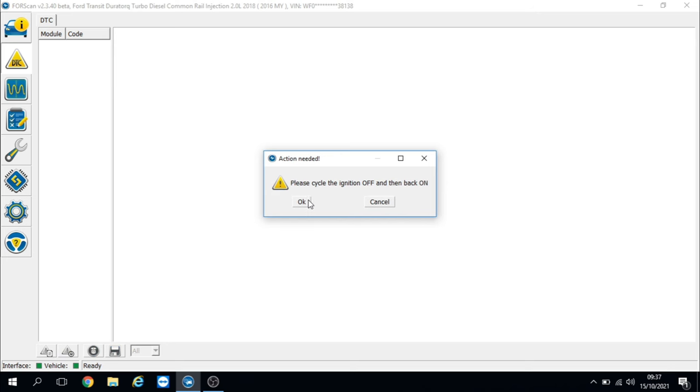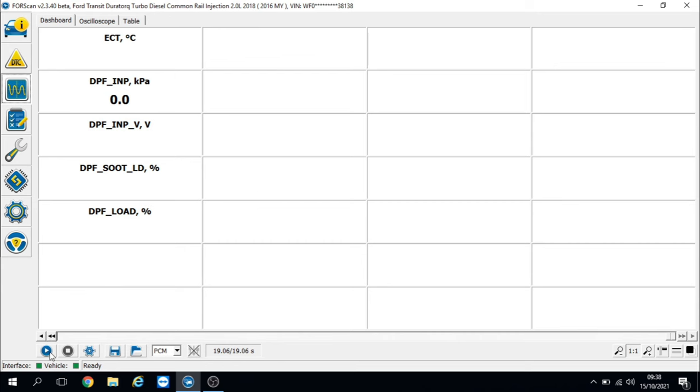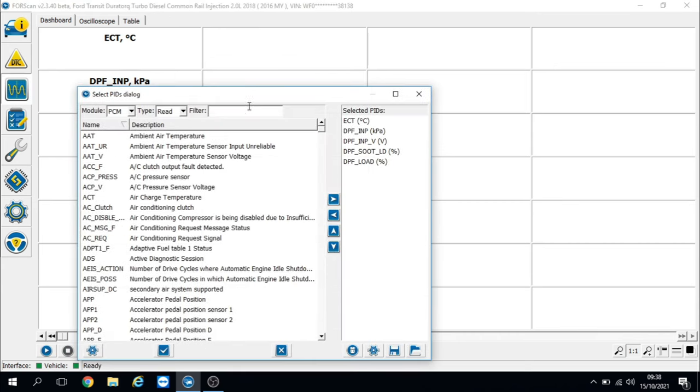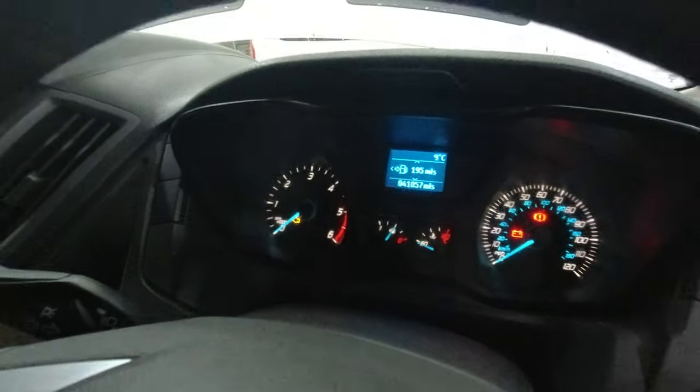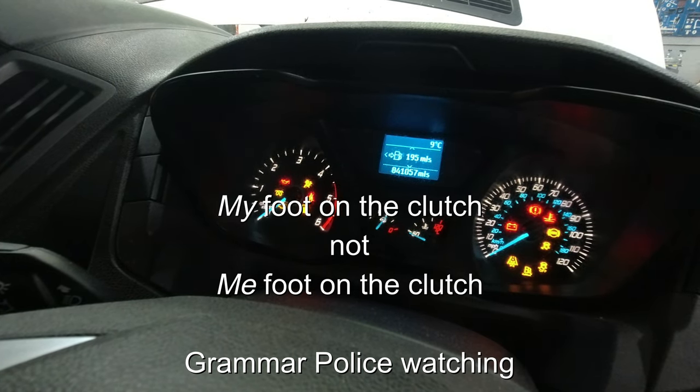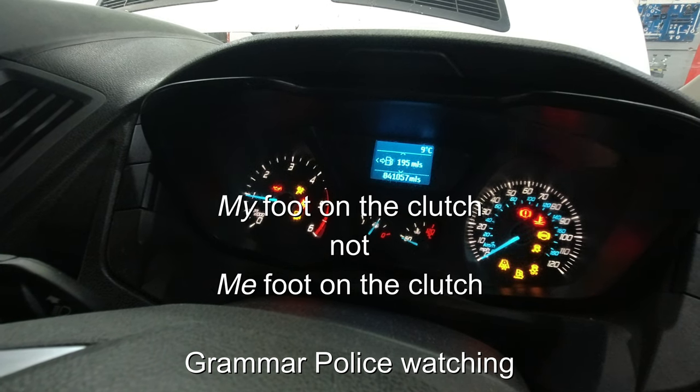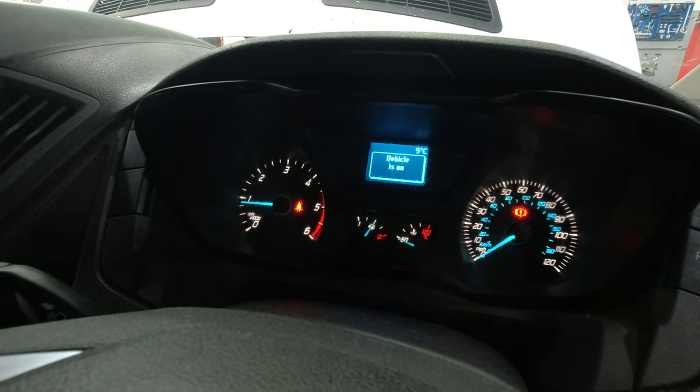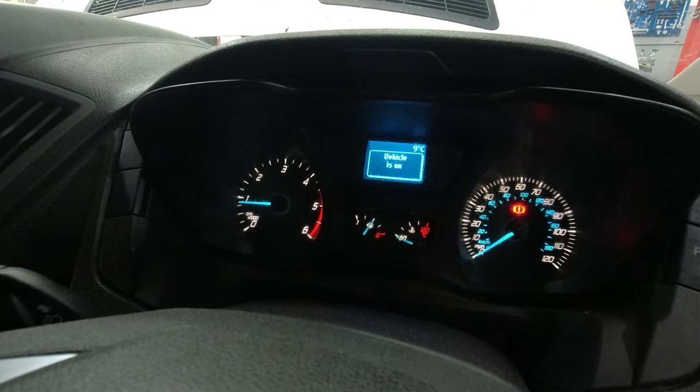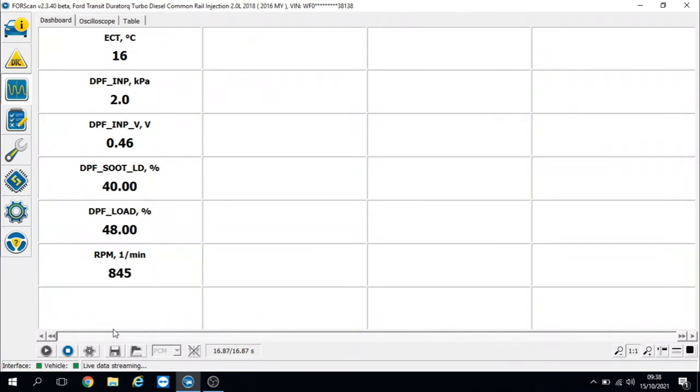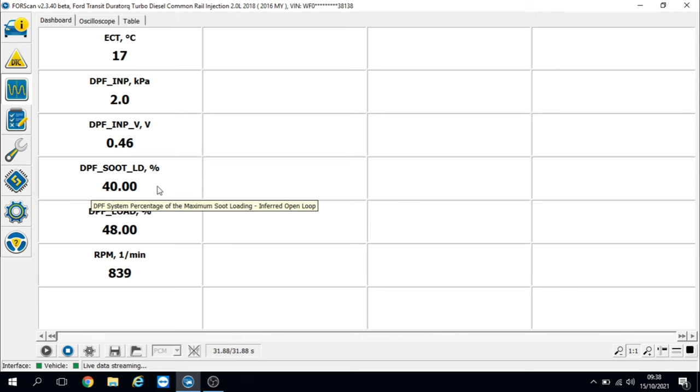Let's pop some live data back up. Let's put RPM on there to prove the engine's running. Let's start her up. Foot on the clutch, ignition off, ignition on. The engine management light's gone out, airbag light's gone out, luckily staying out. We've got 2 kilopascals, 0.46 volts - that's what I'd expect. I've got two choices now: take it for a road test and let it recalculate itself, or do a forced regeneration. I'm going to go for the road test route and let it recalculate itself.